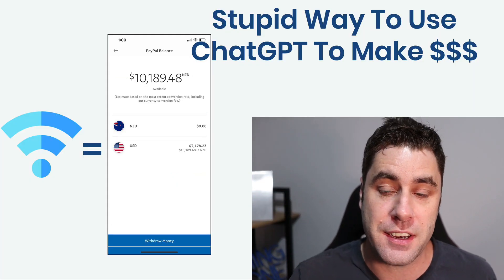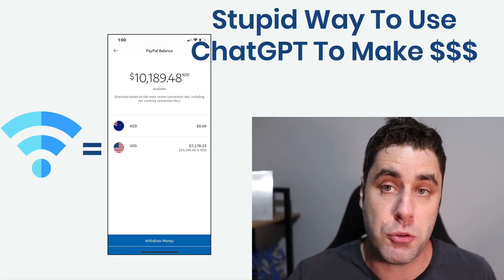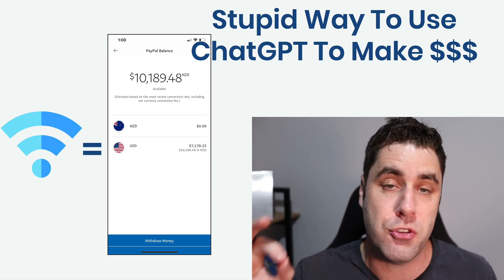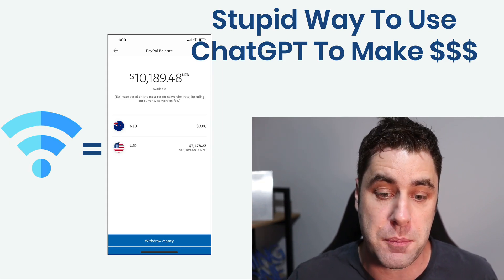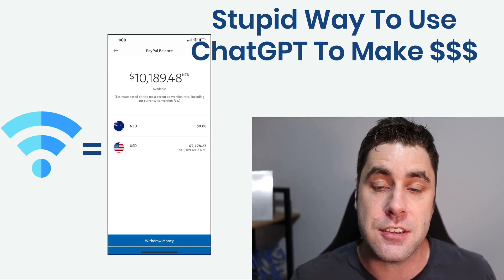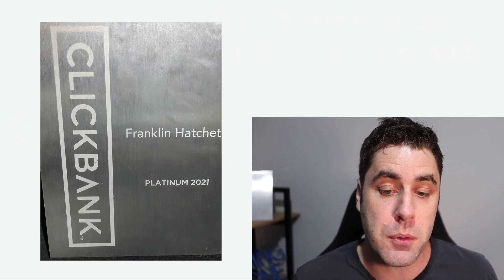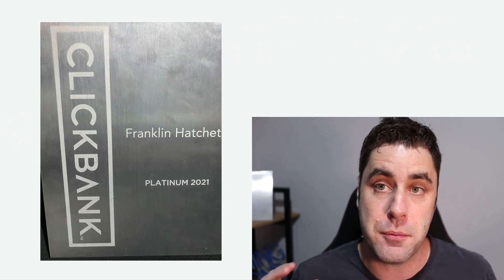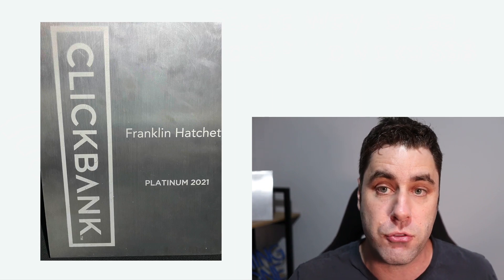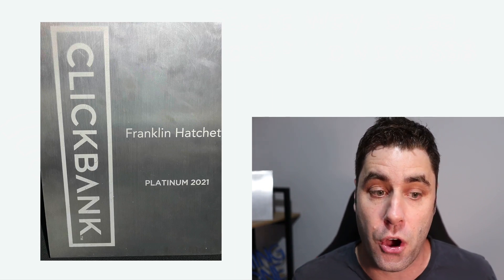What's going on guys, my name is Franklin and in this video I'm going to show you a stupid easy way to make money with ChatGPT. I've been working online for many years, I even have awards for doing so — it's my full-time job and I know some of the best ways to make money online.